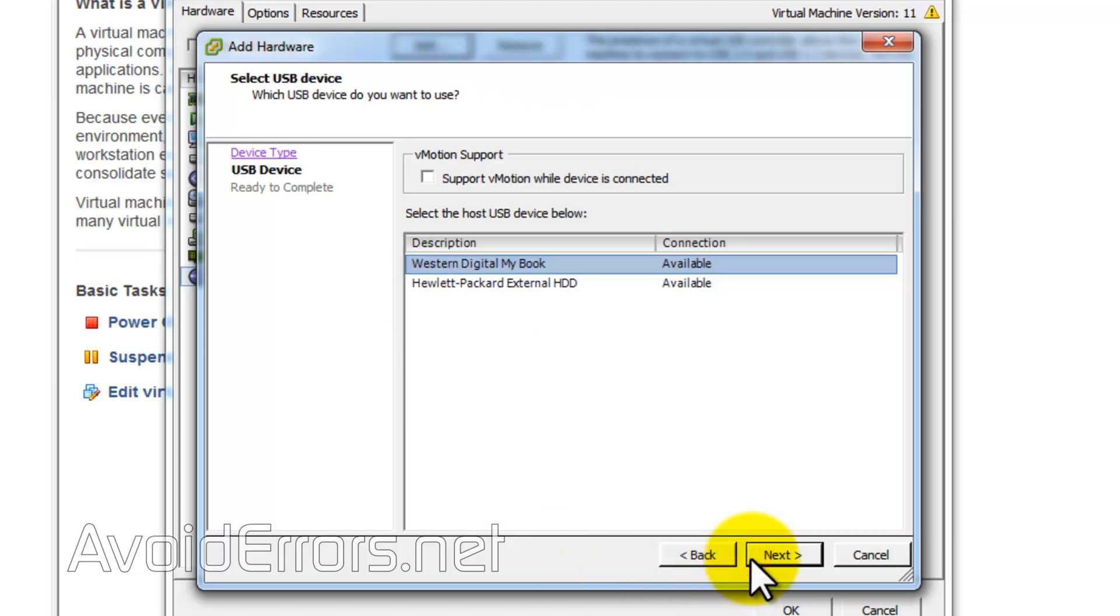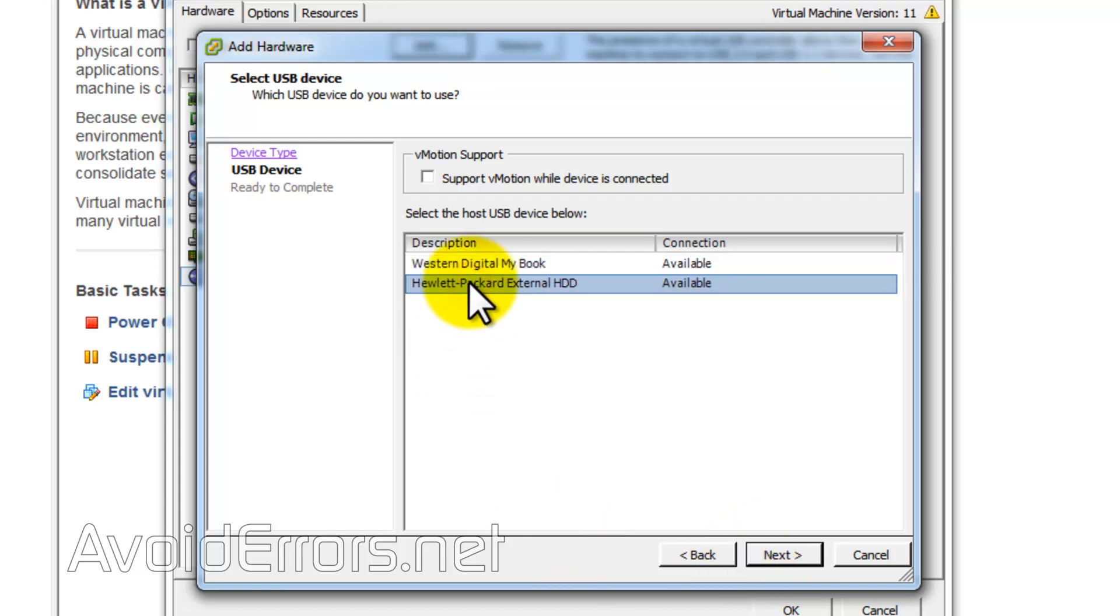I have two USB hard drives connected to the server. For this tutorial, I'll be mounting the Hewlett Packard one. All you need to do is select it and hit Next.